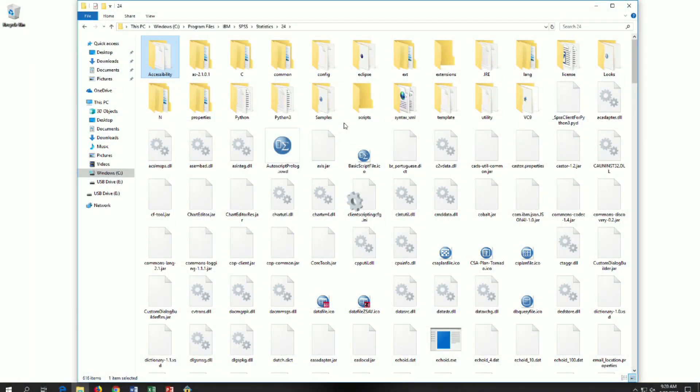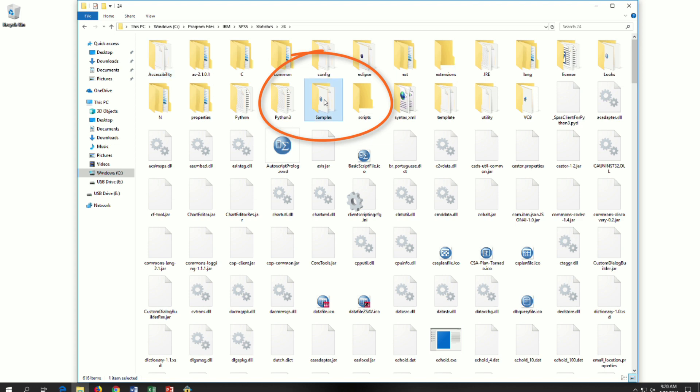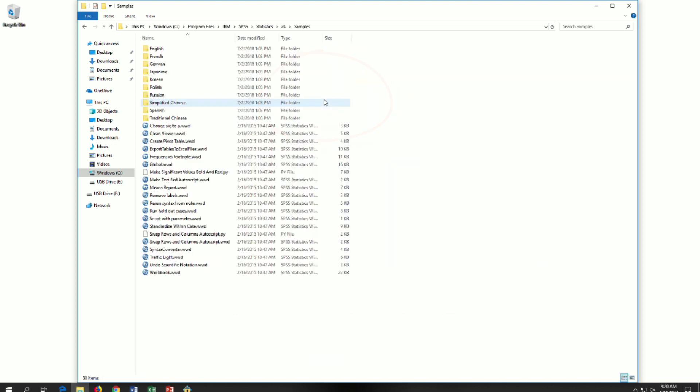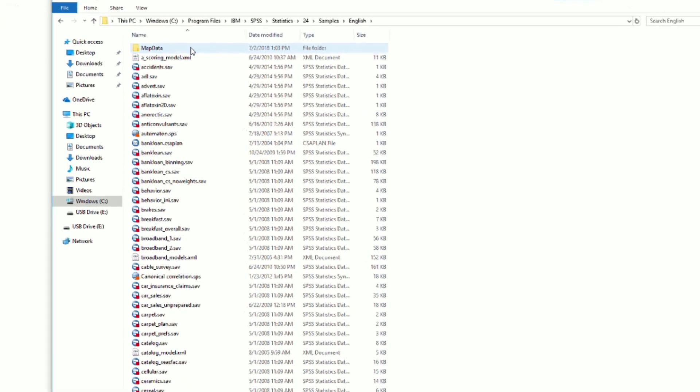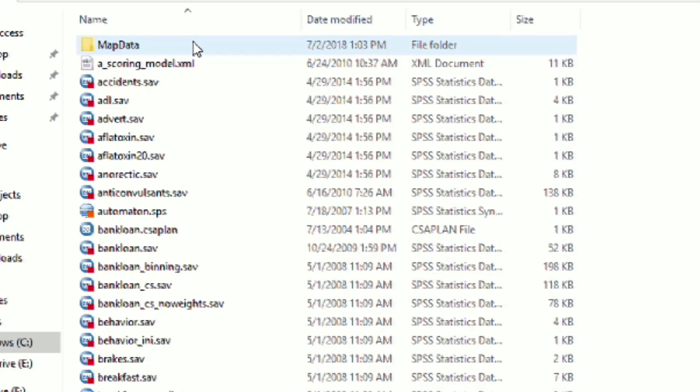IBM has been kind enough to include some demonstration data with your installation of SPSS. You find all of those datasets here. Samples, English, unless you want to see the data in another language. And here we are.